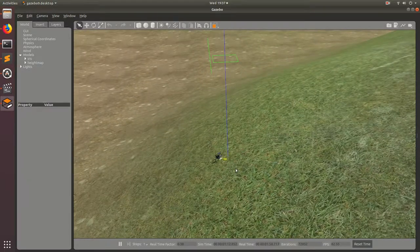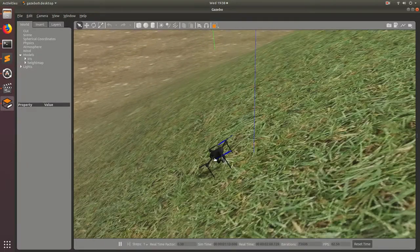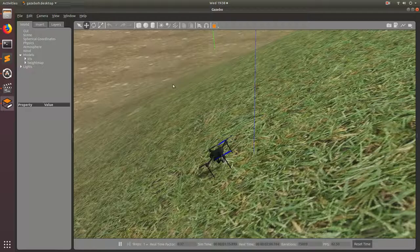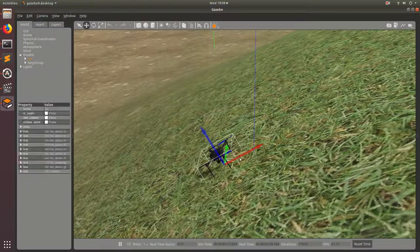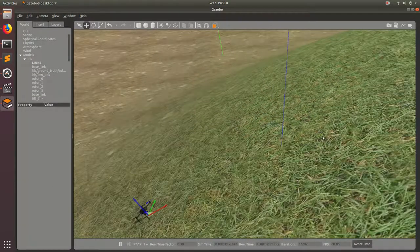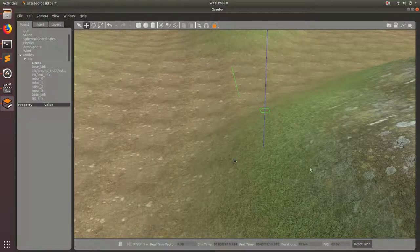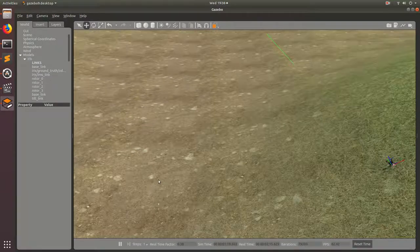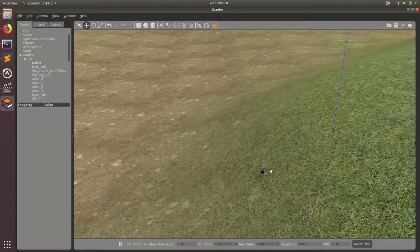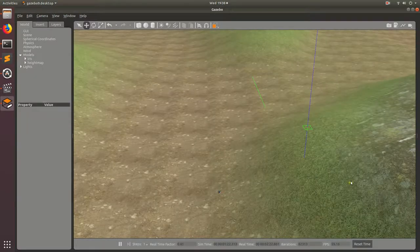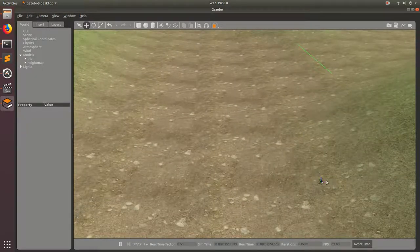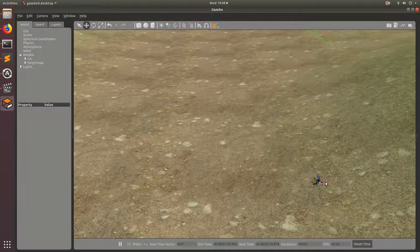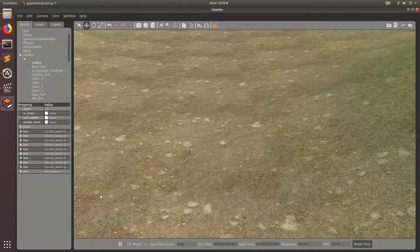So the next thing we're going to do is show you guys how we can move our models around. So you can translate your models by clicking on this, and then clicking on your model, and then just dragging the model around. So I'm going to go ahead and drag the drone all the way over to here, where it's flatter. That would be a more realistic position to start your drone for a flight.